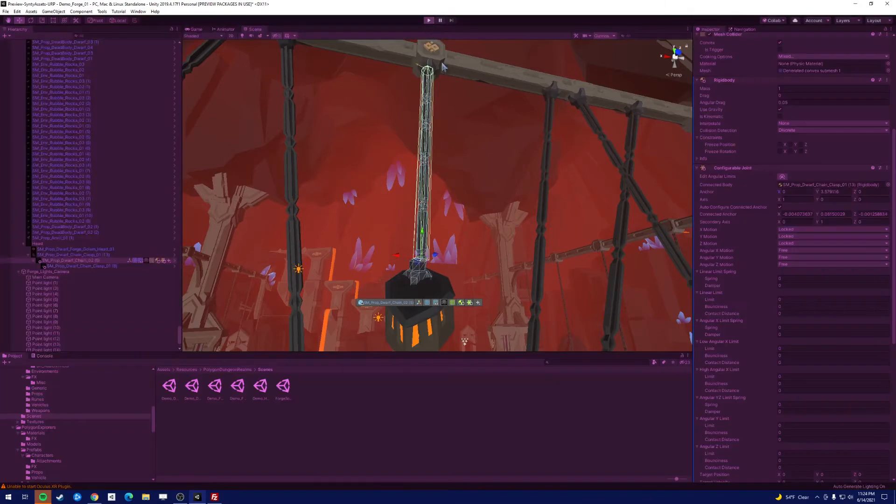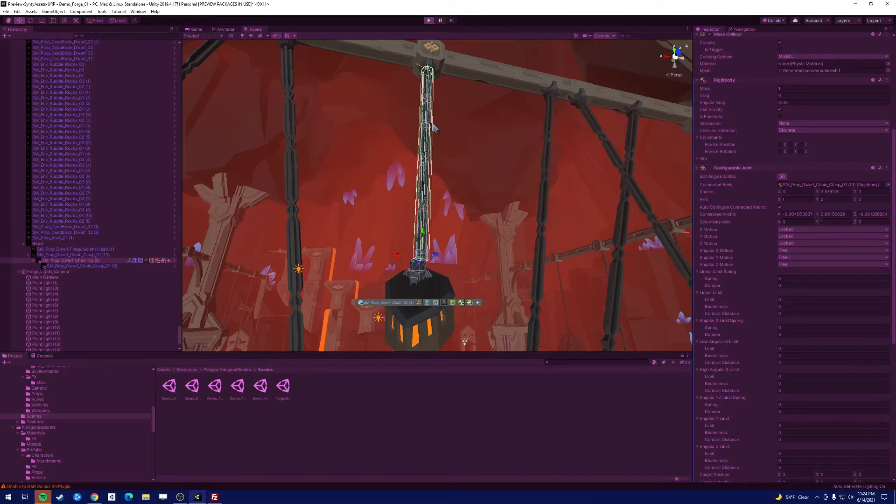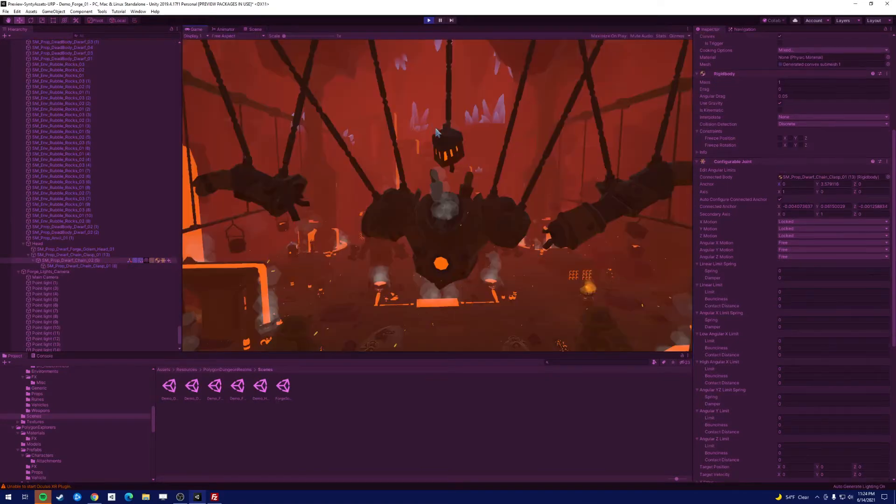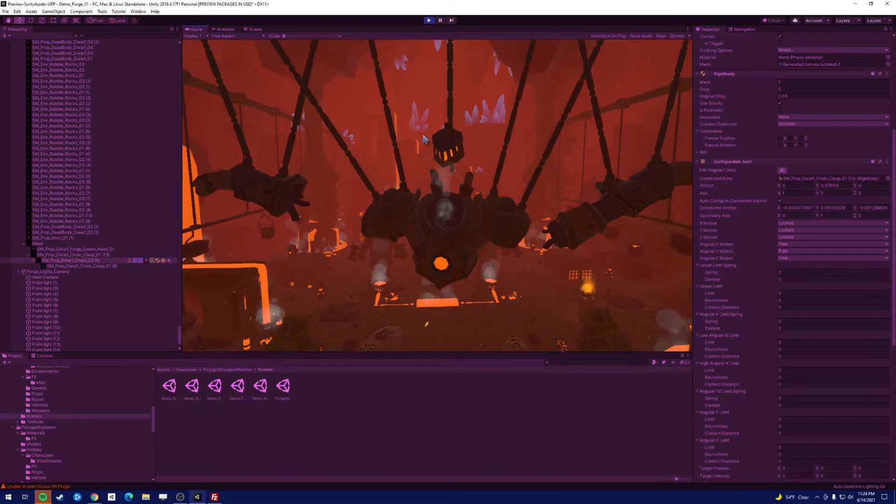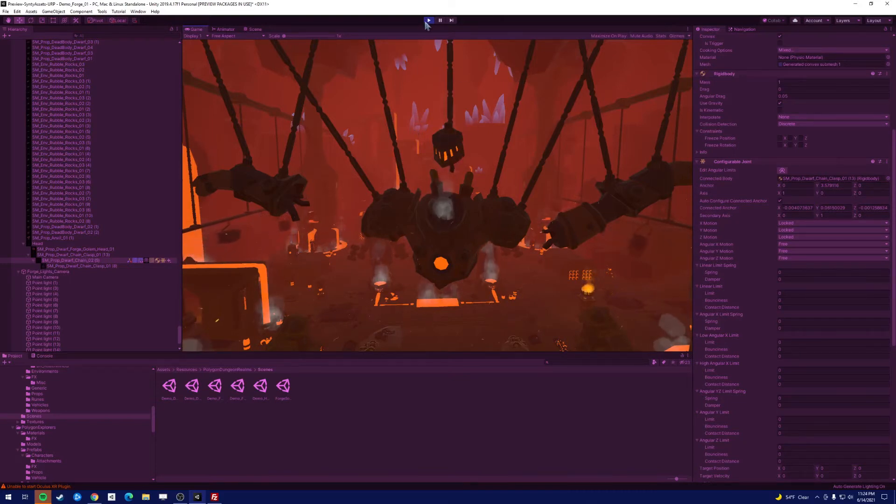Yeah, well, let's press play. You're going to have this dangling chain, right? But the head doesn't move with it. And so let's fix that.